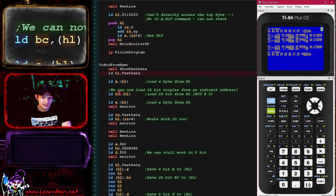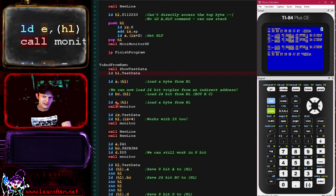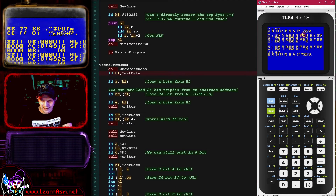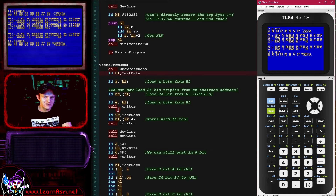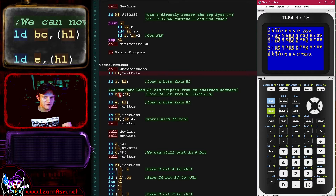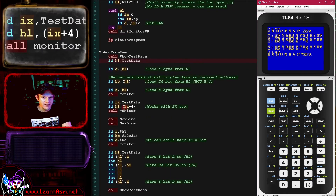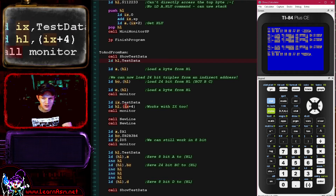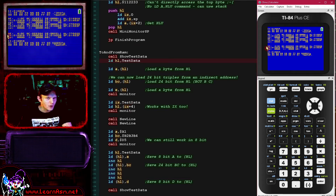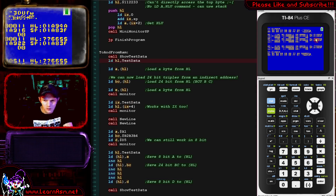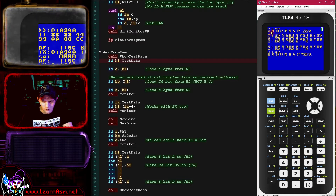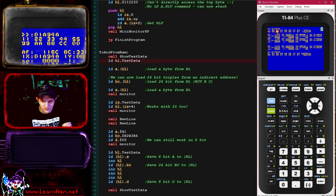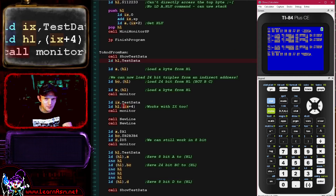We can now load three bytes in one go — a fantastic new command. We can of course still work at the byte level; we can just load E here and that will load a single byte, loading in just the first byte. So we can still work at 8 bits as always, but now we can load a 24-bit value from HL in one go. This also works with IX as an offset — we can use IX to load three bytes in one go. Here we've loaded HL from test_data plus 4, and you can see HL has been loaded with 0x776655, which is 4 bytes offset from the start of the range.